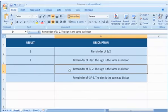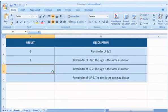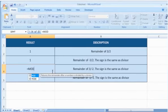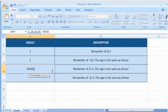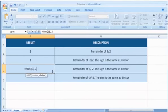In the third example, select the cell where you want to get the function's result. Type equals, MOD, open parenthesis, 3 as the number for which you want to find the remainder, comma, minus 2 as the number by which you want to divide the number, close parenthesis, and then press the enter key.